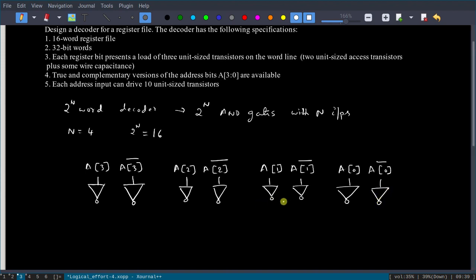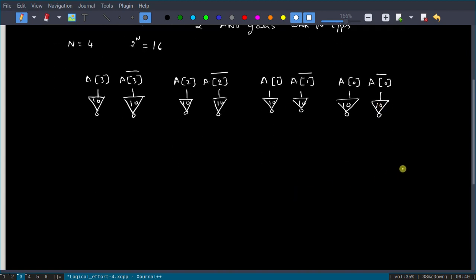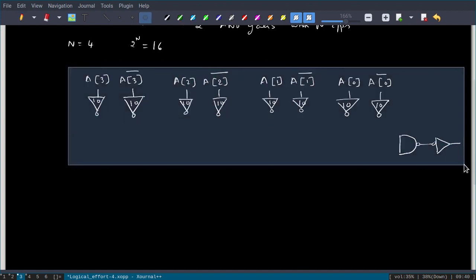To implement an AND gate, I will use a NAND gate followed by an inverter. We need three stages: first the input inverter of size 10, then a 4-input NAND gate of size y, then one more inverter of size z. Totally, 16 AND gates are required since we have 16 words each of 32 bits.